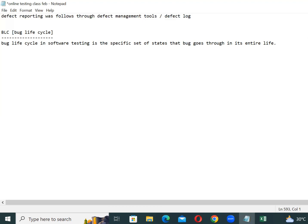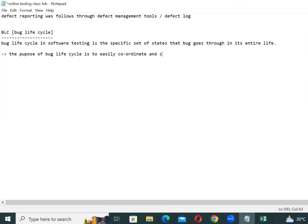What is the purpose of this bug life cycle? The purpose of the bug life cycle is to easily coordinate and communicate the current status of a defect during the bug fixing process.